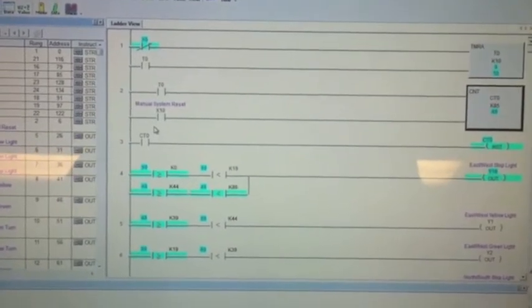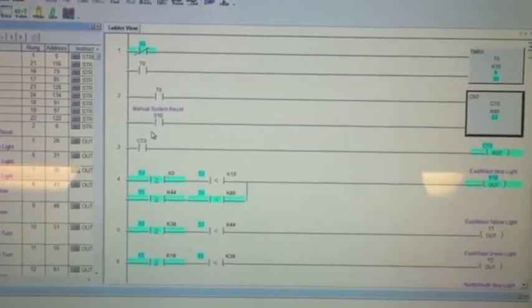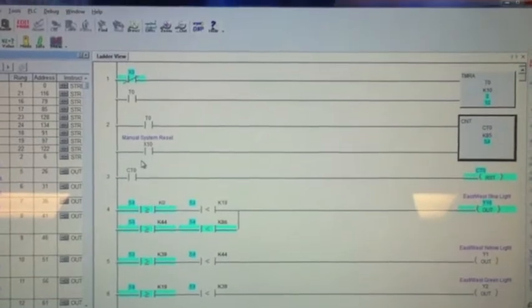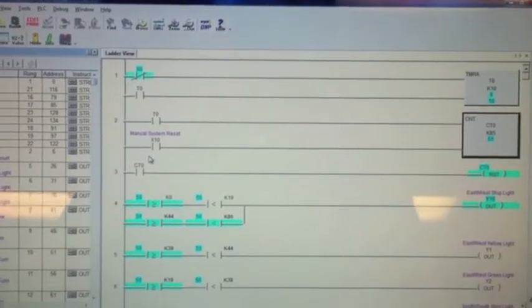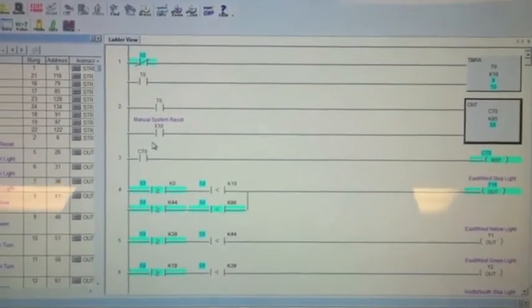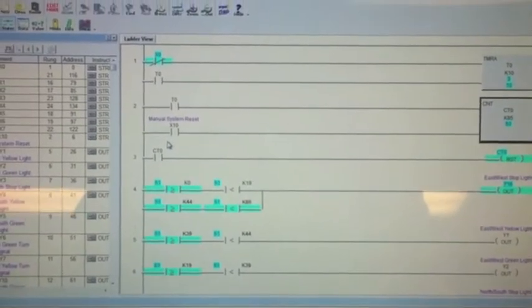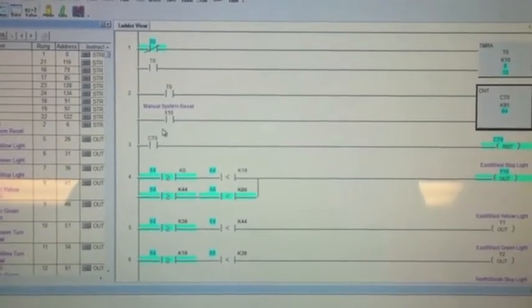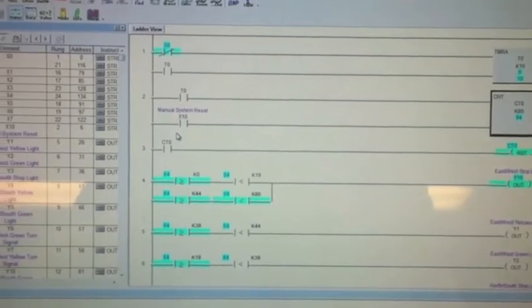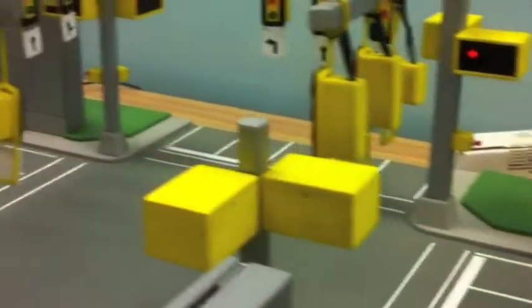Thanks for checking out our video. We're going to take a look at a little project we've been working on using a model created in our computer integrated manufacturing class. We're working with an Automation Direct PLC, which is a programmable logic controller. The software setup is DirectSoft 05. We'll pan over the model right now.